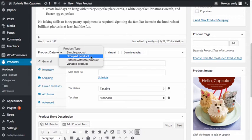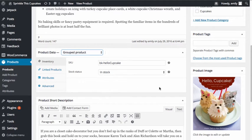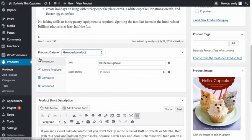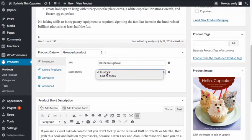Once I select Grouped Product from the drop-down menu, you'll notice that some of the options in the product data are going to disappear. The tabs for General and Shipping are two of the tabs that disappear. There are certain other changes that are going to occur in the additional tabs as well. If you recall from when we created a simple product, there were different options available in our Inventory tab. You can see that the only option I have here is the SKU number and the stock status.